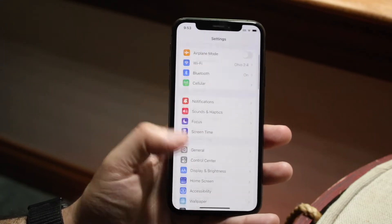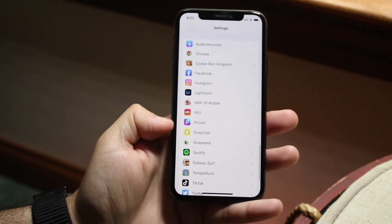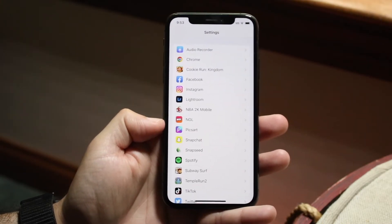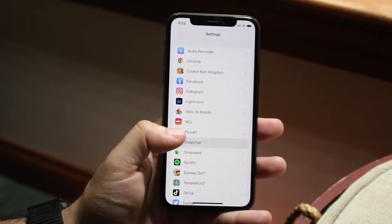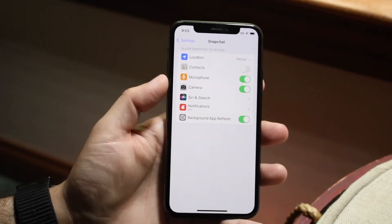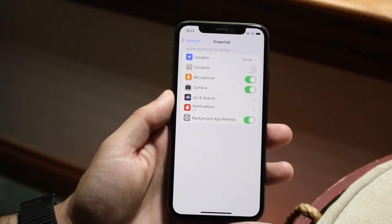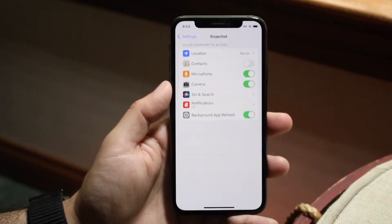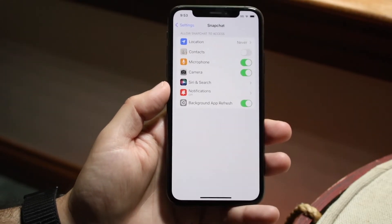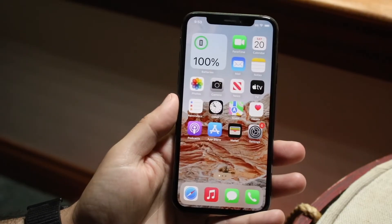You also want to make sure that your cameras are allowed within Snapchat. Go into your Settings app and scroll down to Snapchat. On Android, it should be under the Application Manager. Click on Snapchat, and where it says Camera, make sure it's allowed. On Android, just make sure the camera is enabled for that specific application.